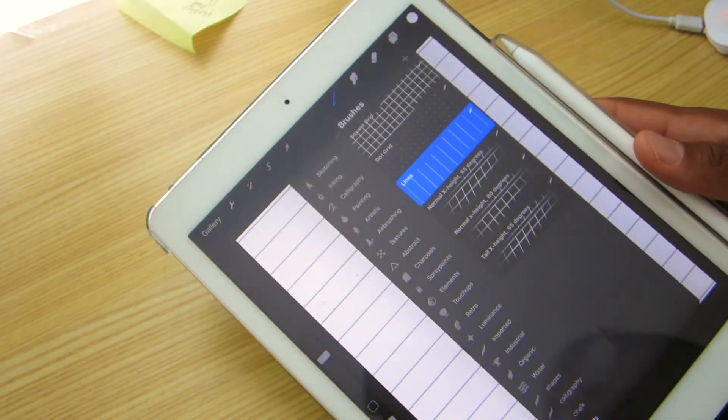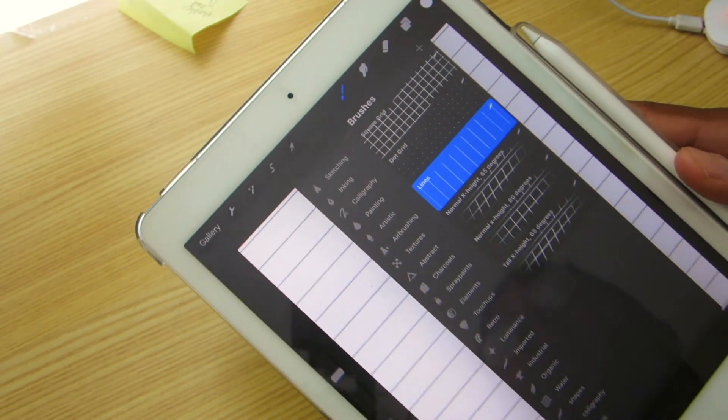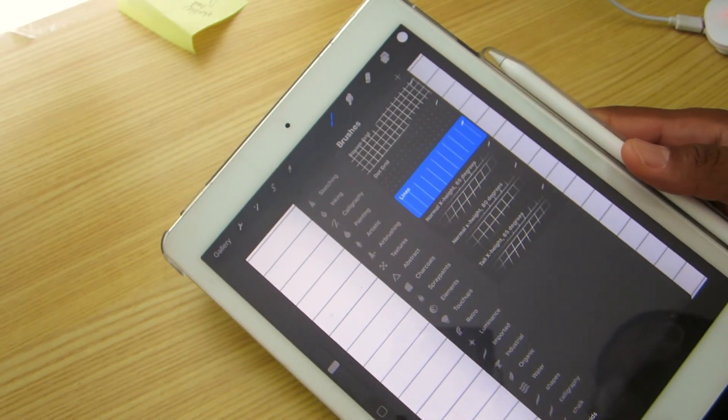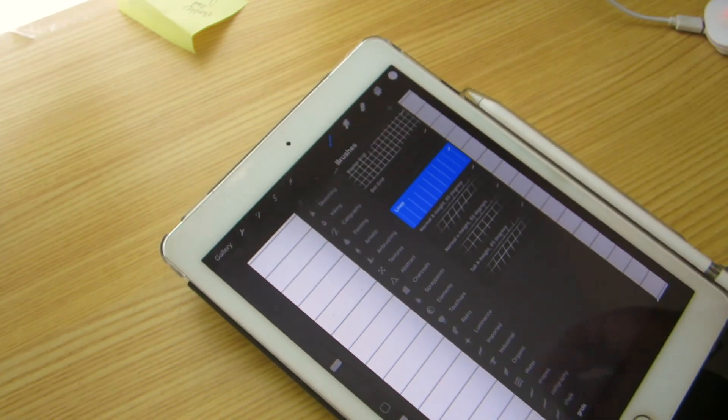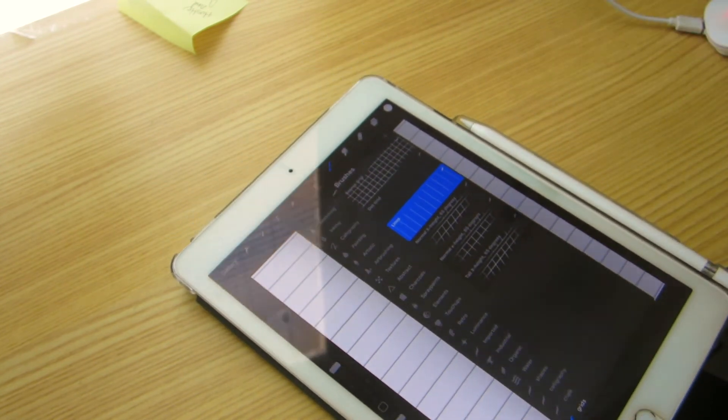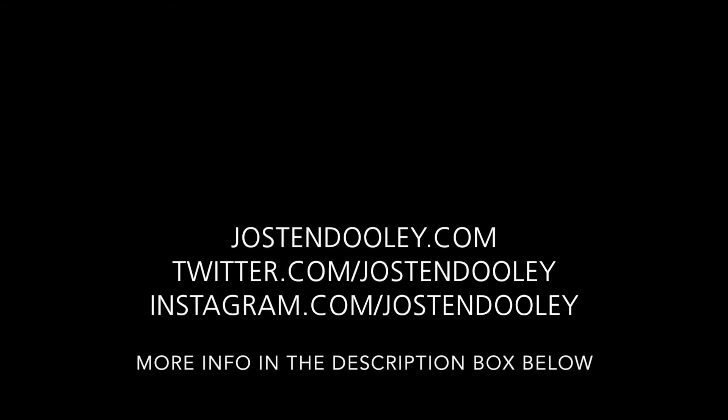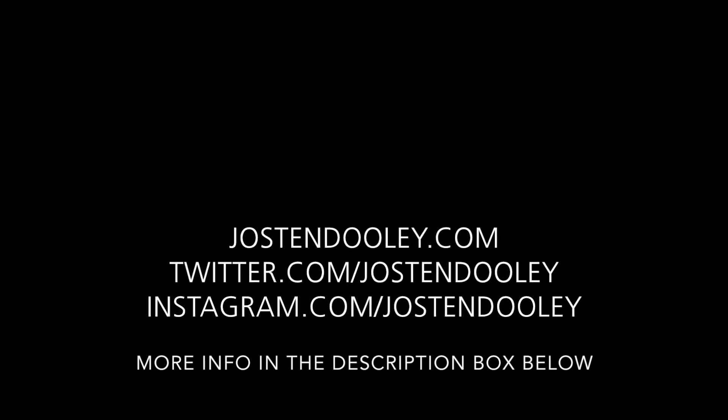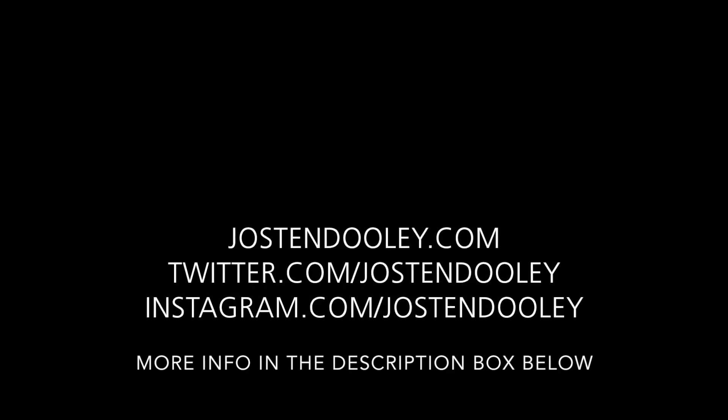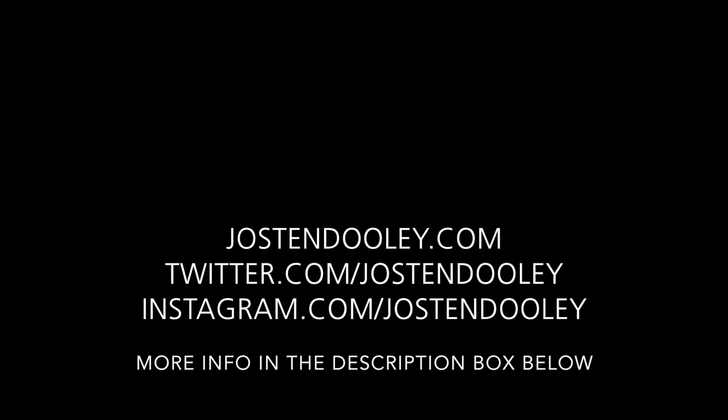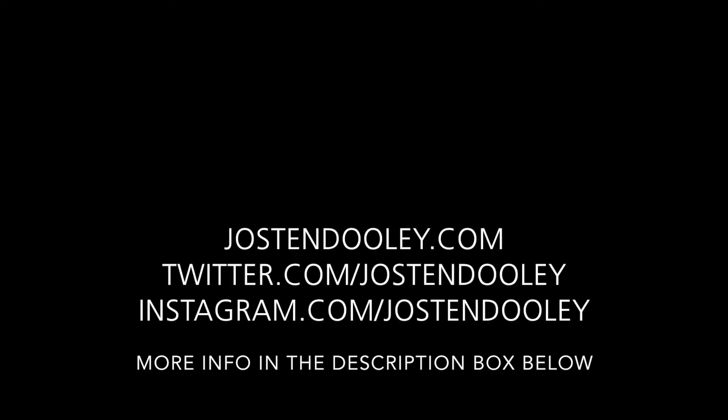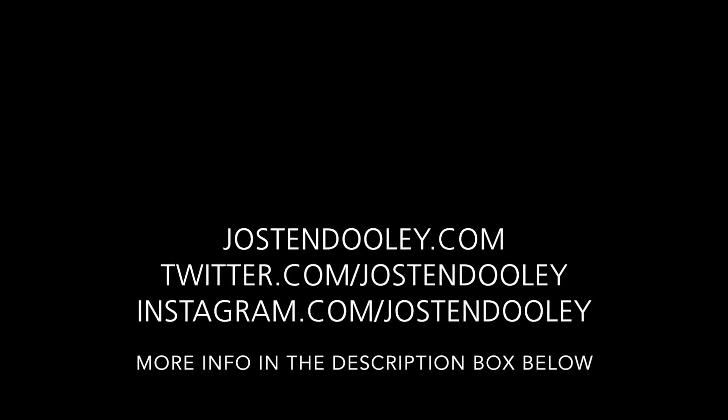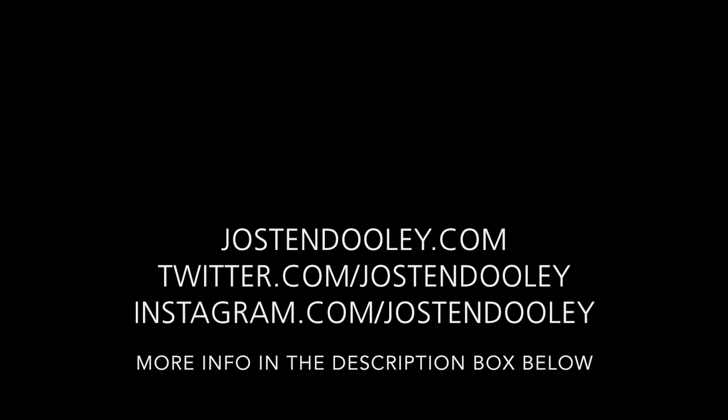tip on one of my recommended brushes to get for Procreate. See you next time. Thanks so much for watching. Thank you for your time. I hope you enjoyed watching this video and don't forget to subscribe. Also, don't forget there's more info in the description box below.